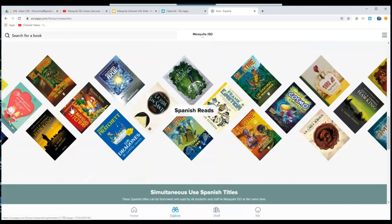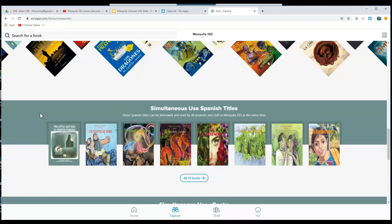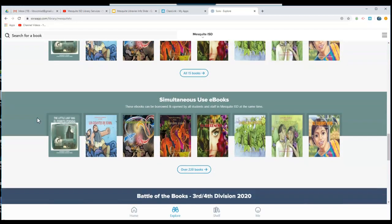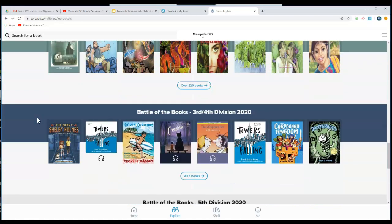We also have Spanish reads. We have simultaneous use Spanish titles. Anytime you see simultaneous use, this means that all students and all teachers can look at the books and check them out at the same time.